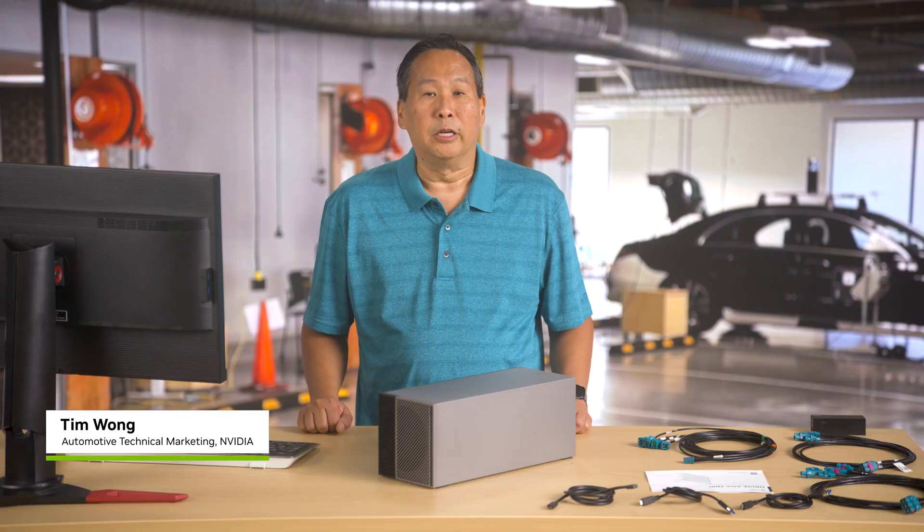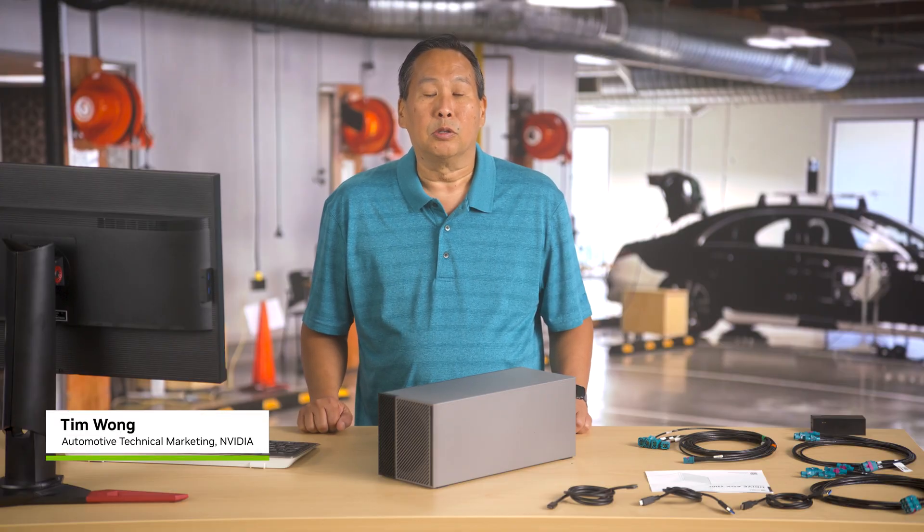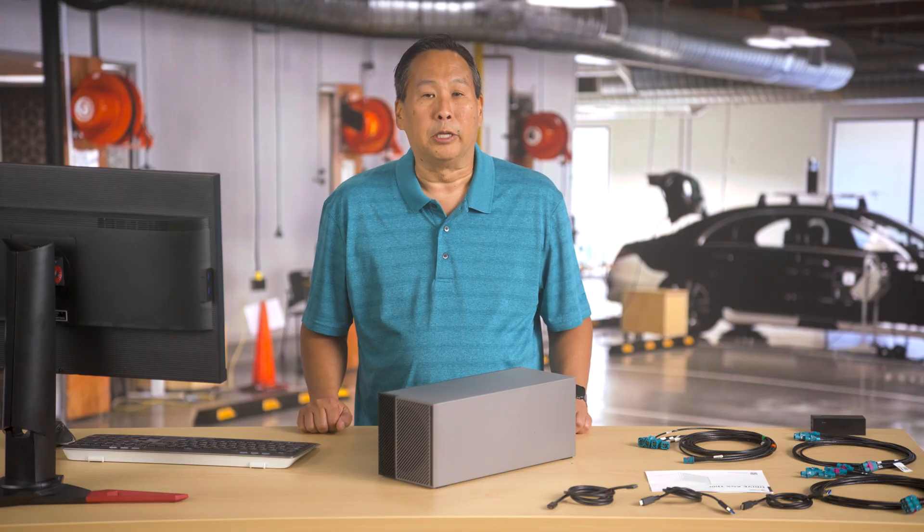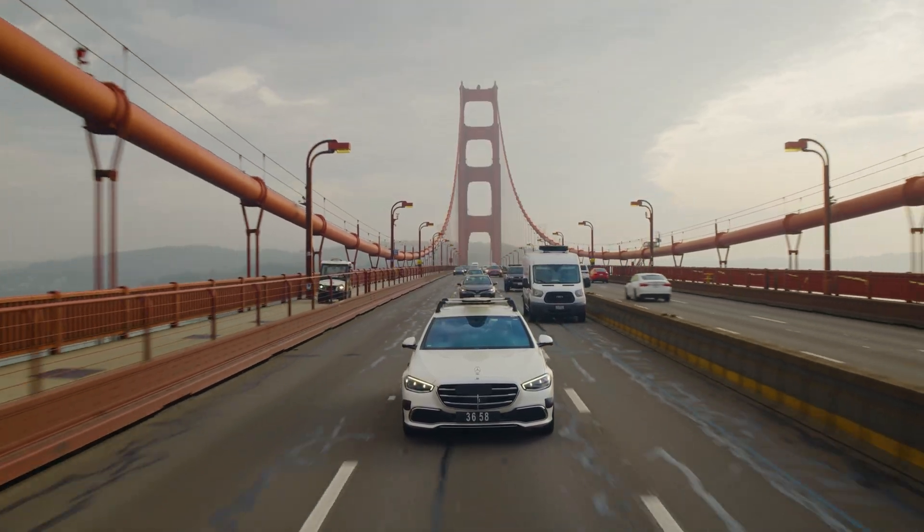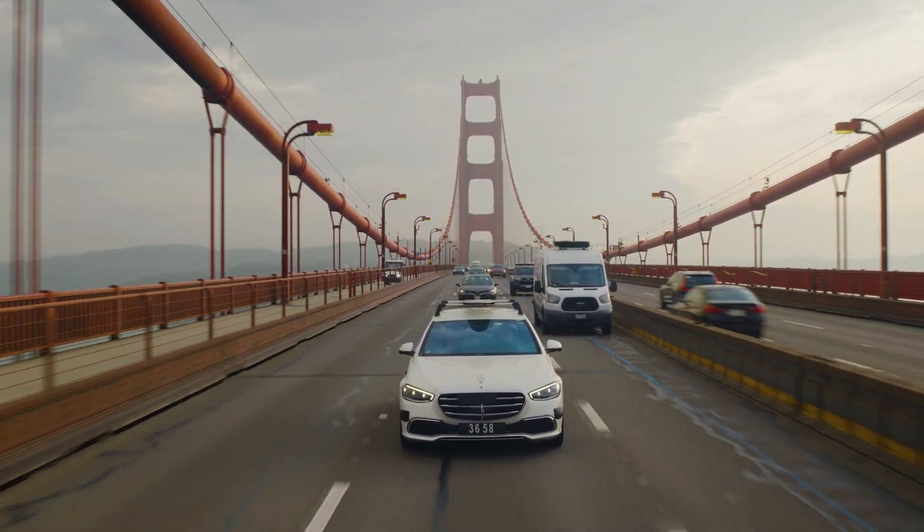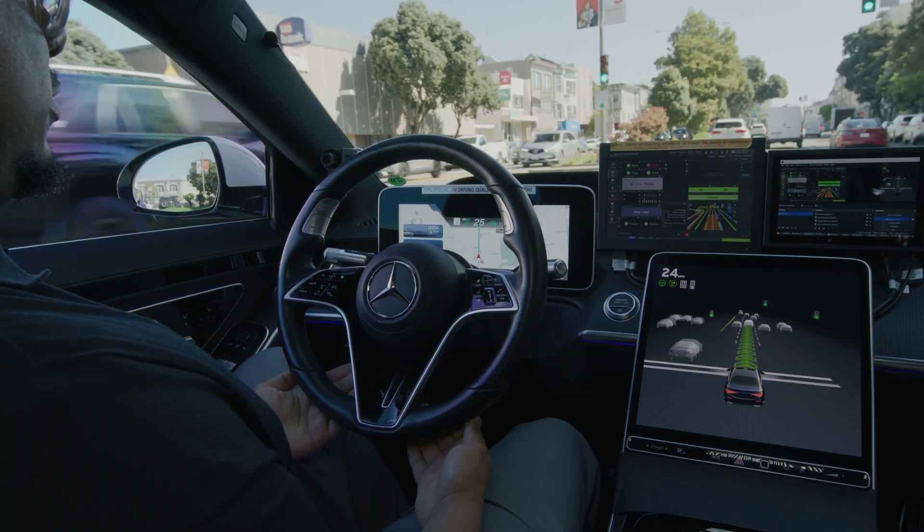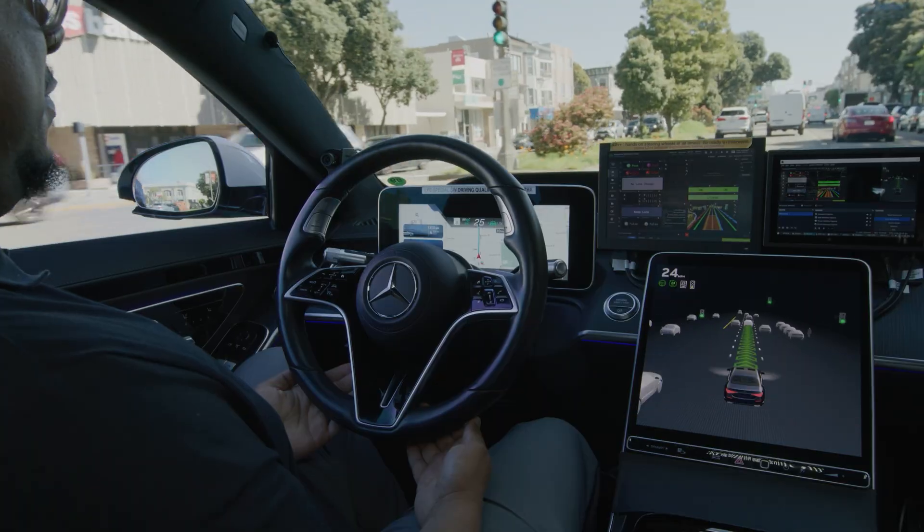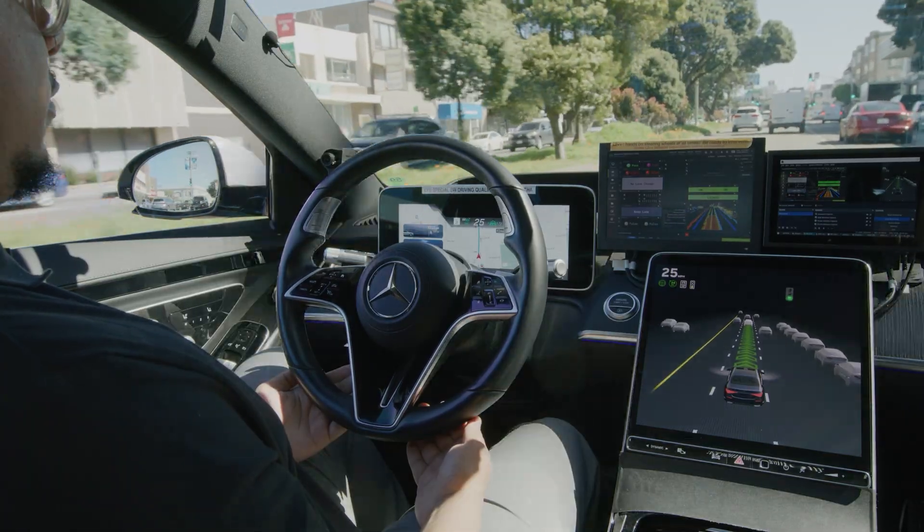Hi there, I'm Tim Wong with NVIDIA and what you see before me is the Drive AGX Thor Developer Kit. The Drive AGX Thor Developer Kit enables the development of safer, smarter autonomous vehicles and transportation solutions.